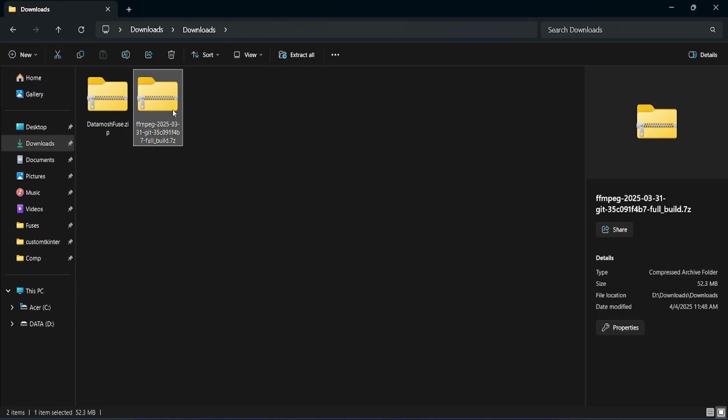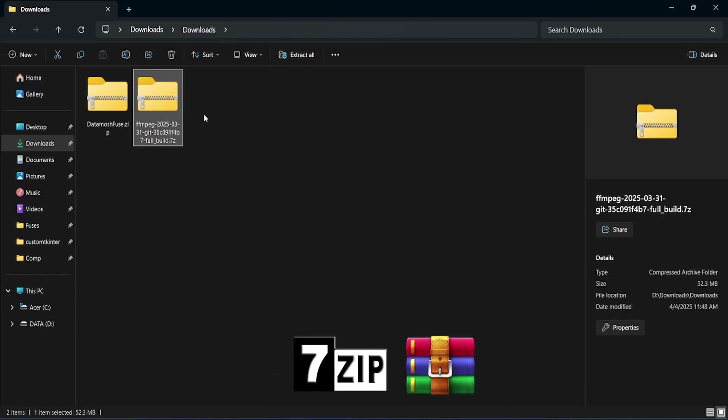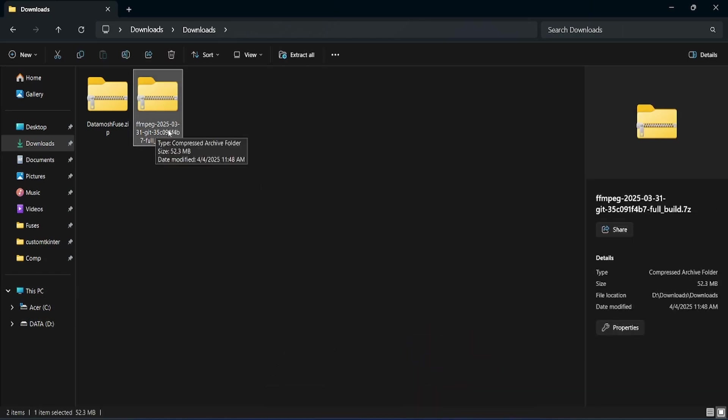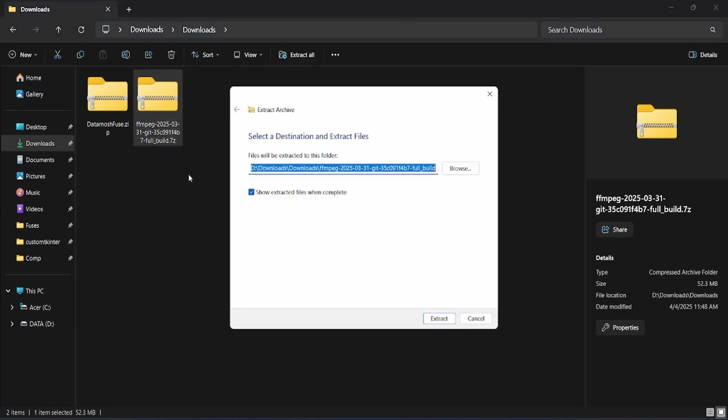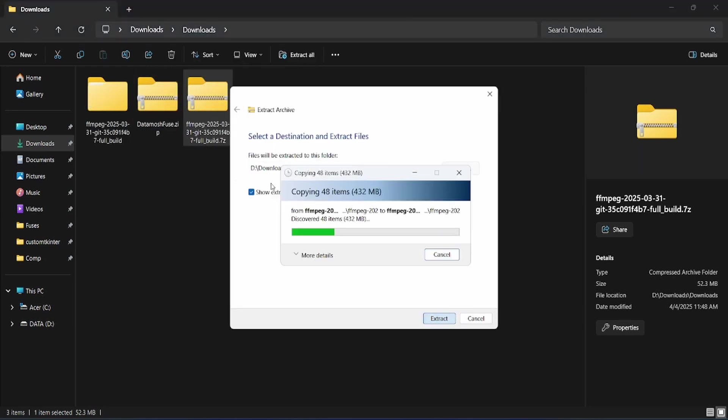You can use tools like 7-Zip or WinRAR to extract its contents. However, Windows 11 has this functionality built in. Simply click the Extract All button to unpack the files.